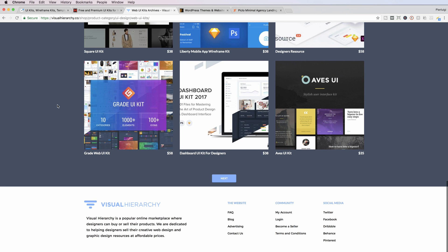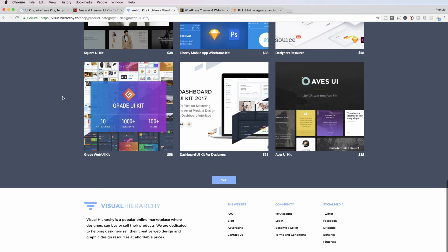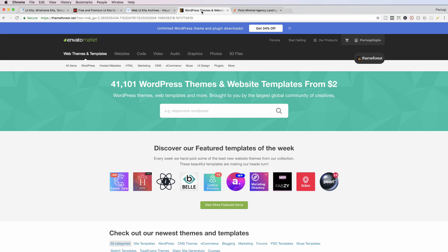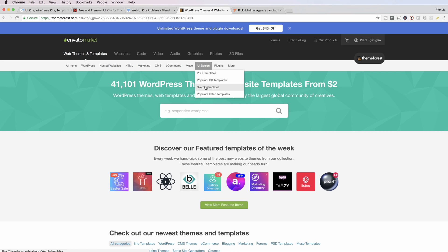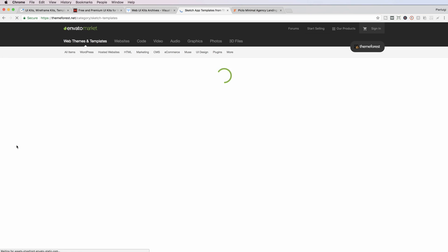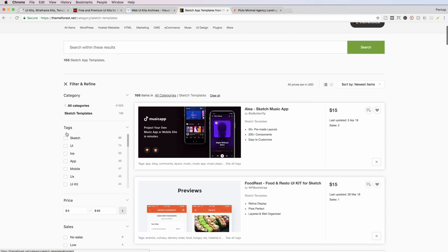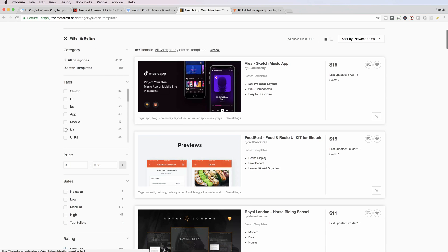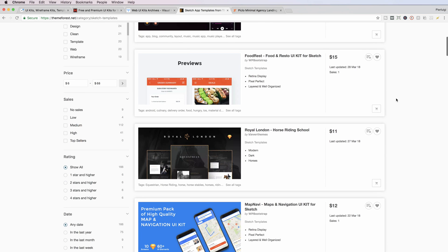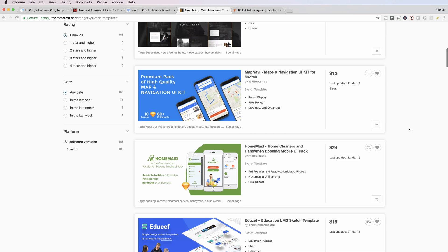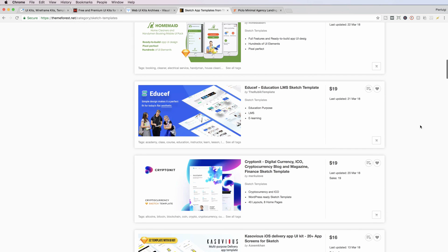The fourth resource - I was about to say Graphic River - but the web themes and template section in the Envato Market actually has some Sketch templates now. So you can simply go to the Sketch templates and you're going to see all sorts of templates for Sketch, and I've seen some really good things over here.